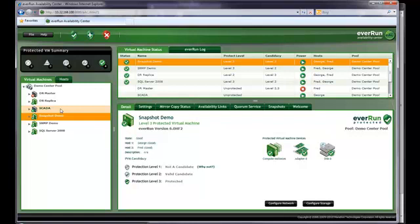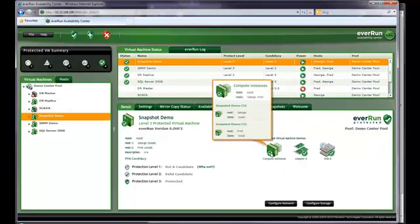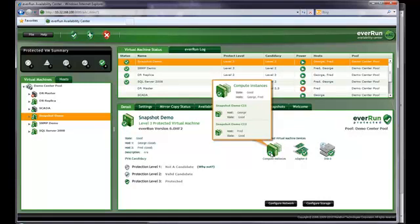To get detailed information on a PVM, first I select it in the resource pane. When I place the cursor over one of the icons in the details pane, I can see that the active compute instance is running on George and the standby is on Fred. Since this PVM is running at level 3, everything that happens on George also happens on Fred. The virtual machine is mirrored like a RAID 1 array. Everything down to the byte level is identical on both machines.